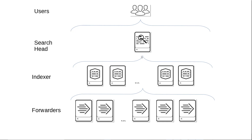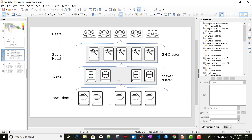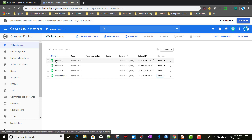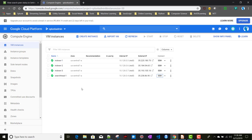To do that, I have taken four instances: one instance will act as a search head and the rest will act as indexers. I installed full Splunk on all of them. If you're unsure how to install Splunk on a Google Cloud instance, check out my previous videos — I'll include the link in this video.